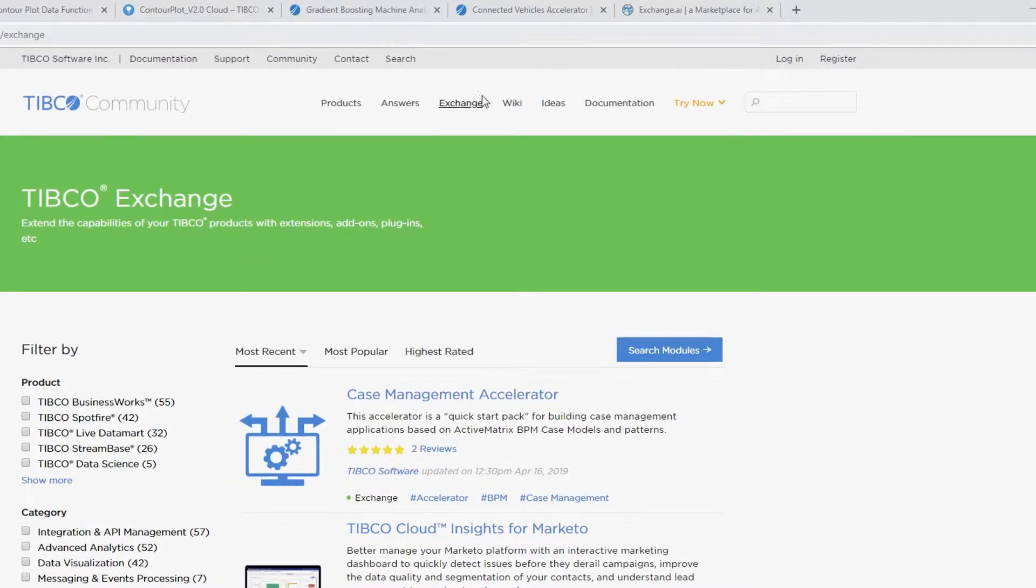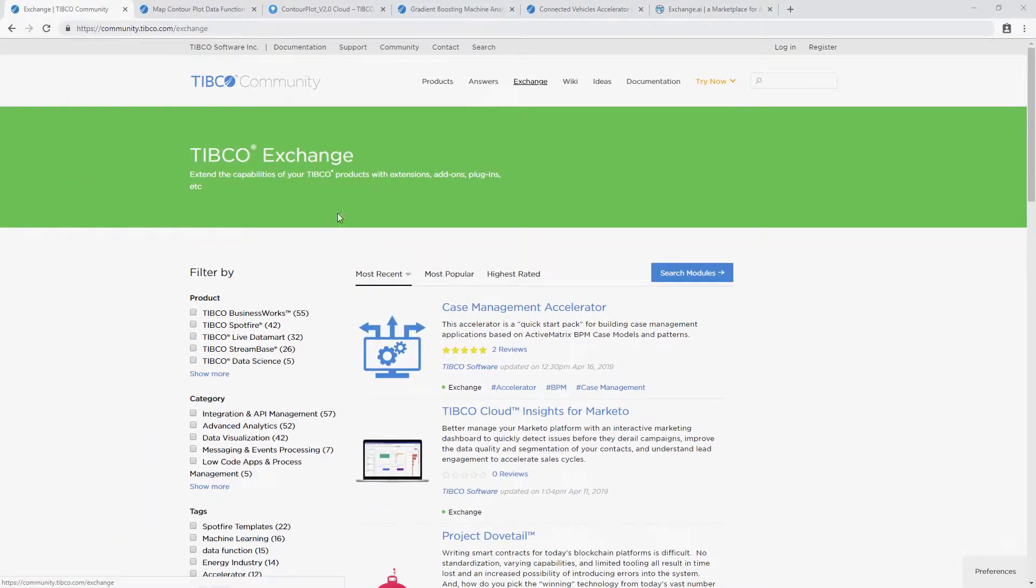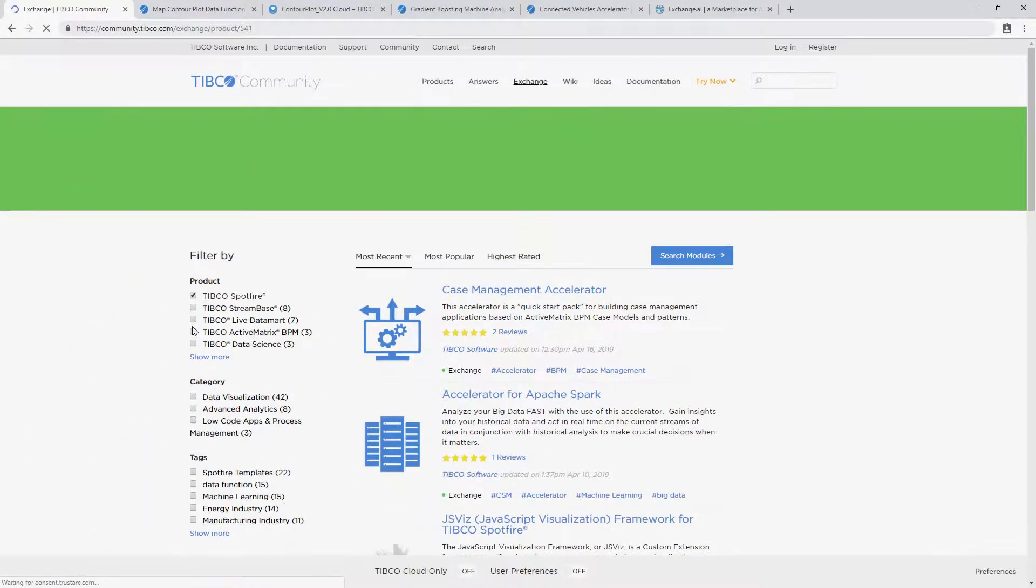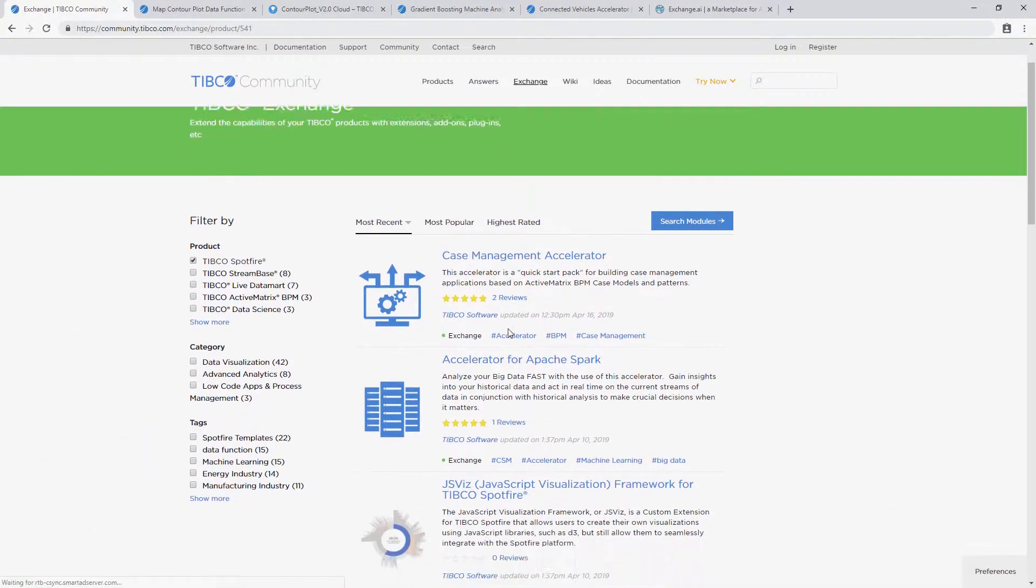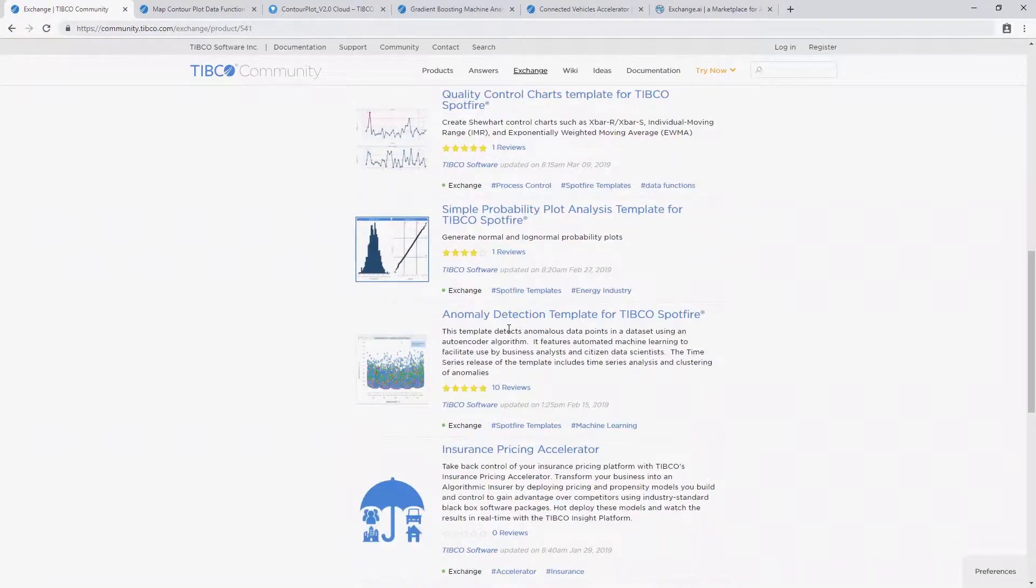Once in the TIBCO Community, go to the Exchange portal and filter products by TIBCO Spotfire. Here you'll see tons of assets for data functions, extensions, templates, and accelerators. These are all free to download.